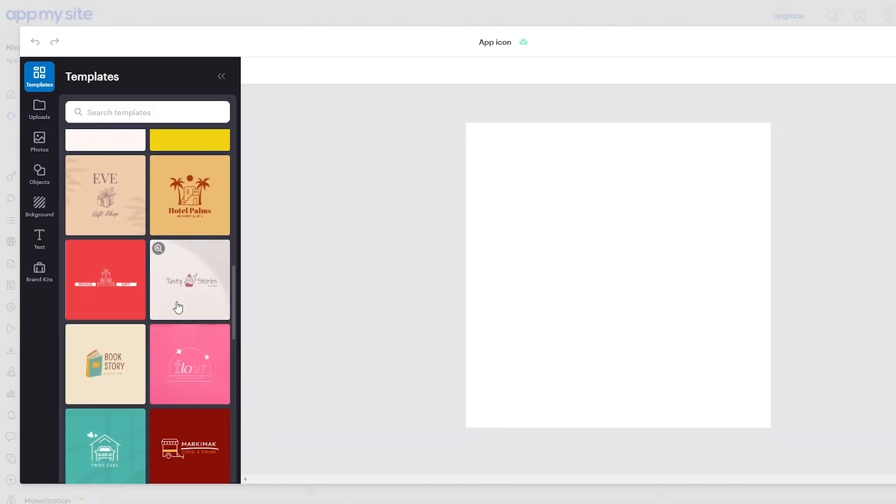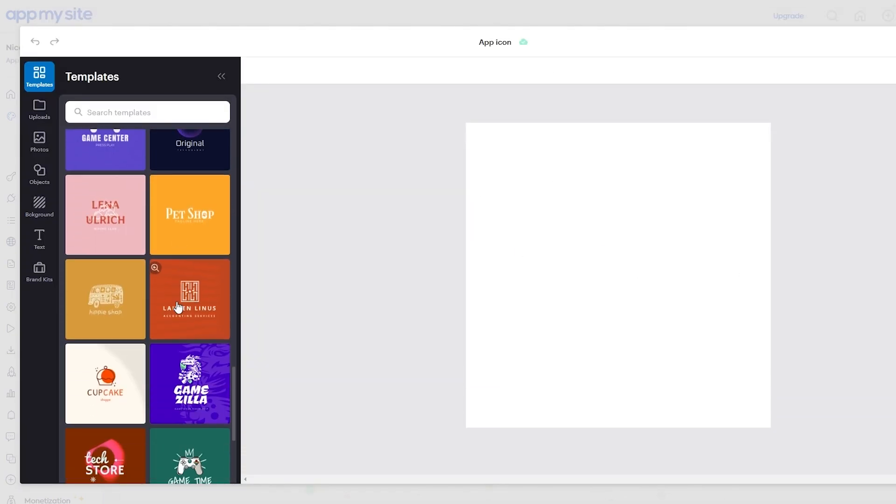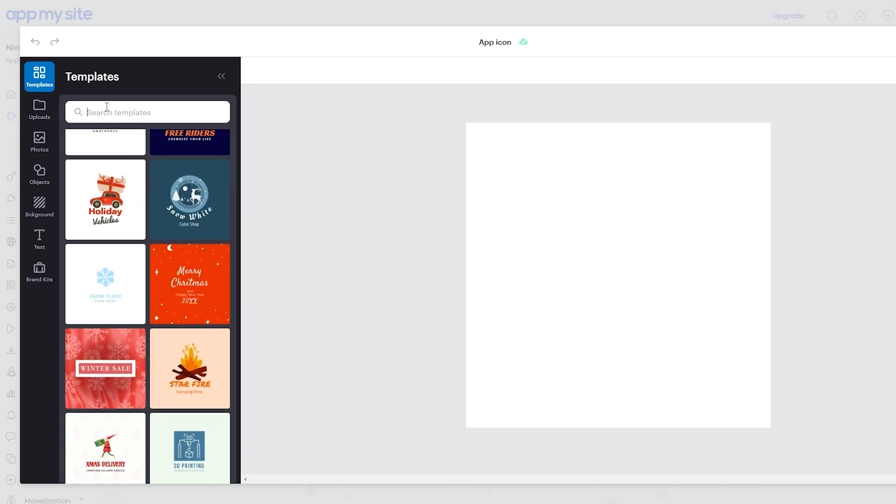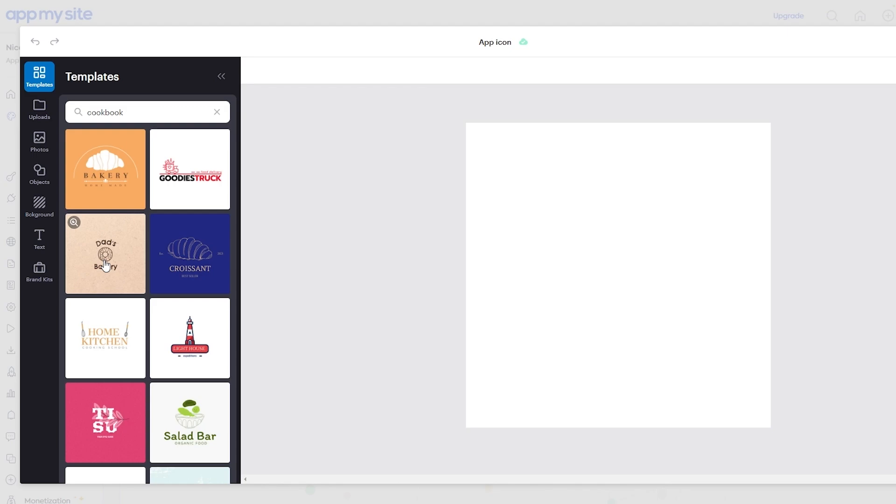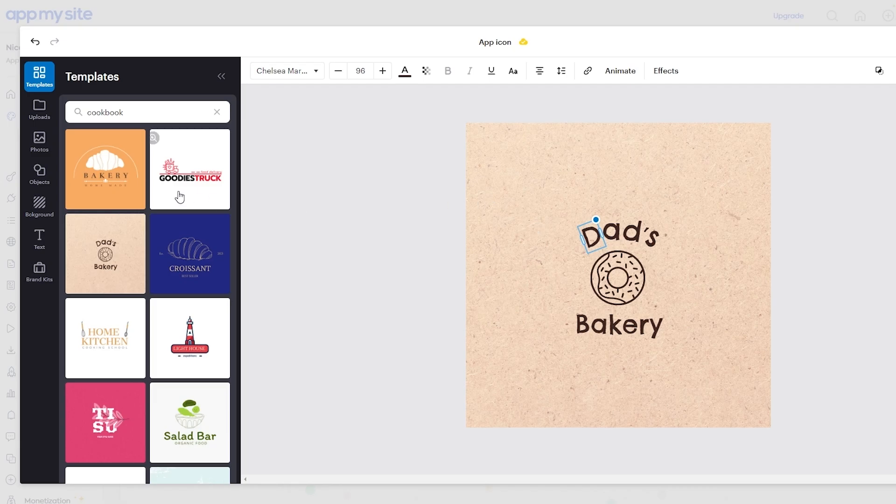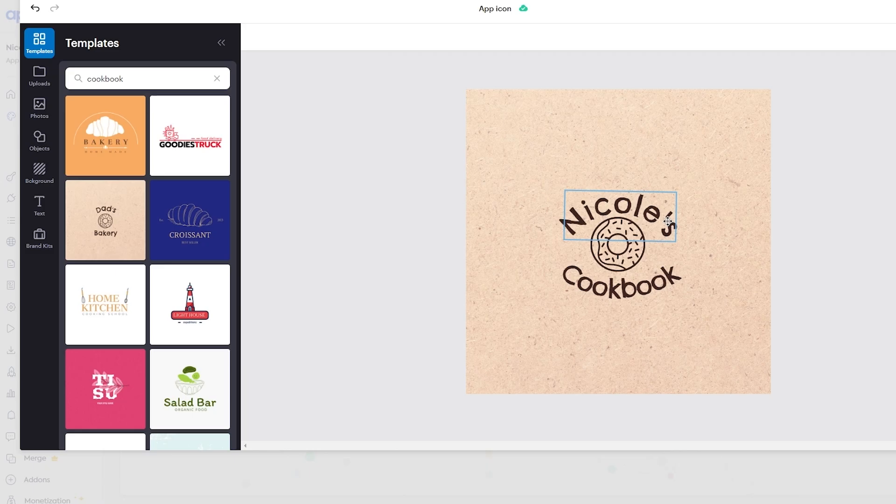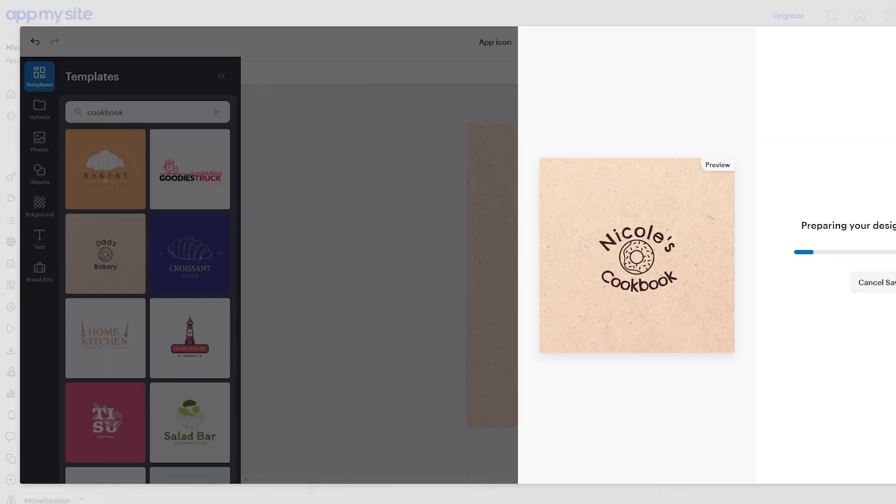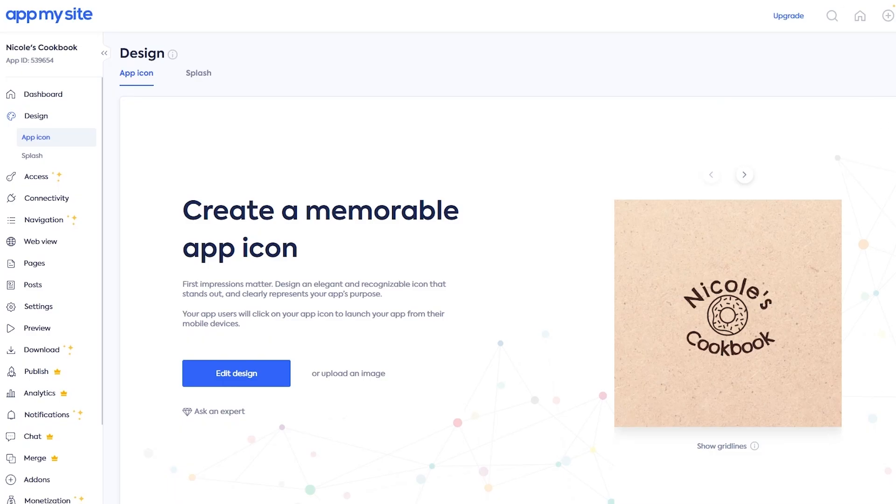So over here you have a bunch of different options to choose from, but it depends on you. You can even search for a template as well. So let's go ahead and search Cookbook. So we have this application right here. We can go with this one. We'll change all of this text to Nicole. I think we have to do it manually. So something like this. And then we simply click on Save. And now we have our app design, and we click on Save. And we are good to go.